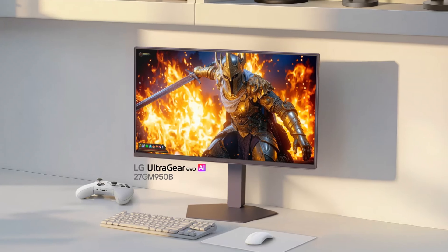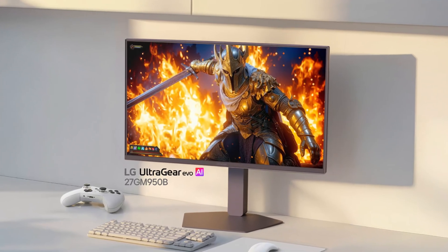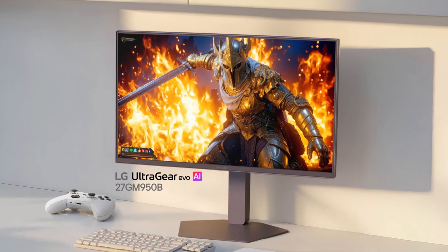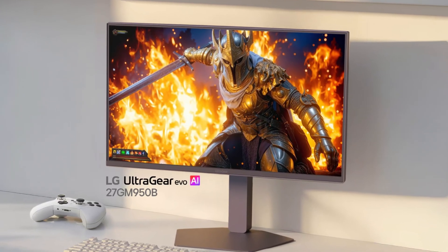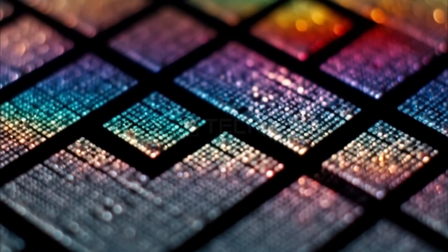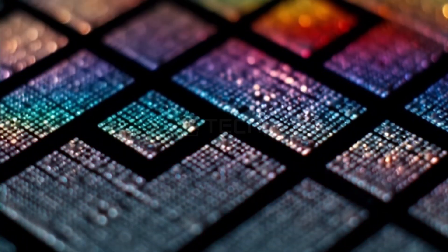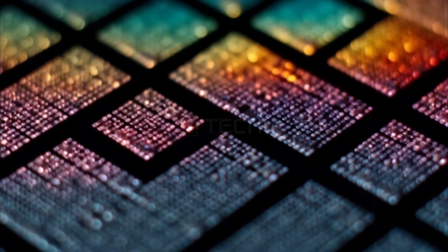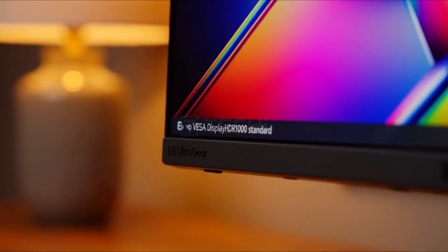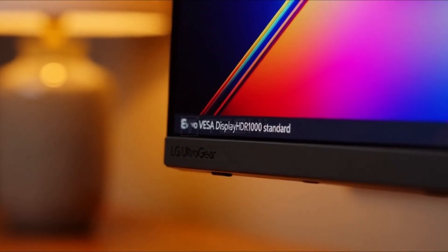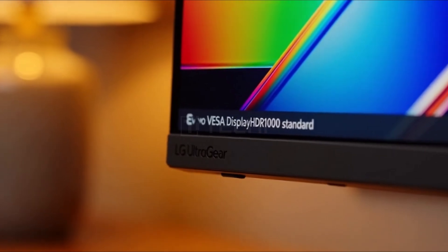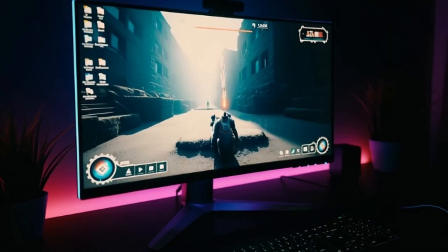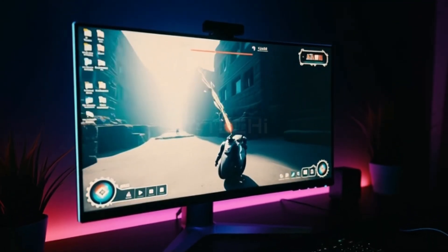Next is the 27GM950B mini-LED model, which focuses on precision and contrast. Blooming is minimized using 2,304 local dimming zones, while peak brightness reaches 1,250 nits. It also supports the VESA Display HDR1000 standard, ensuring deep blacks and striking highlights.